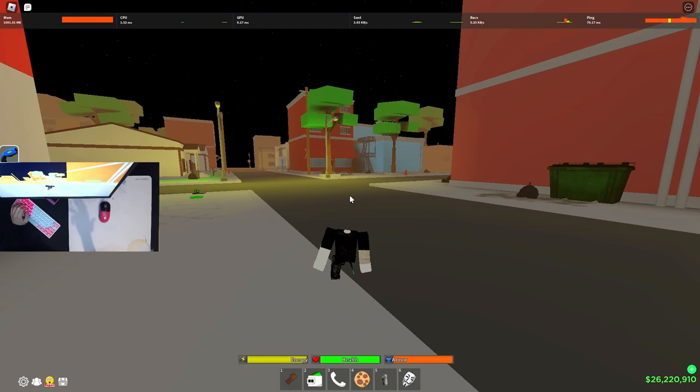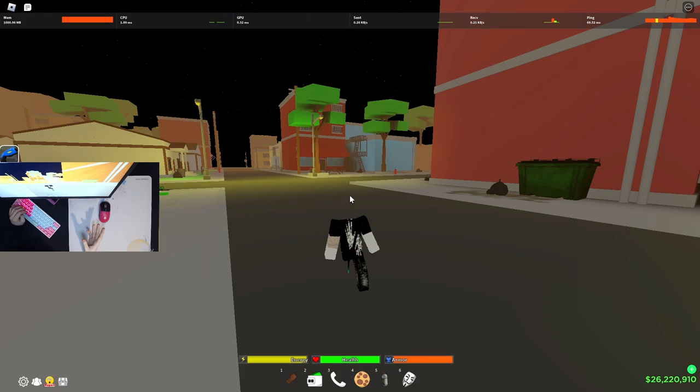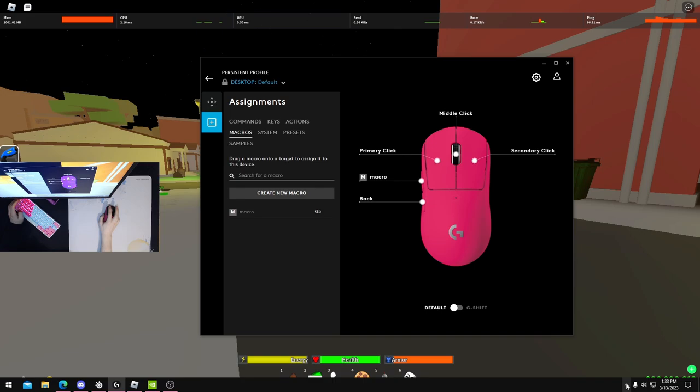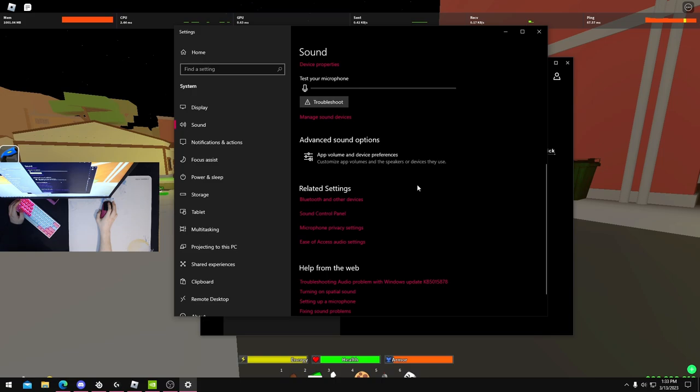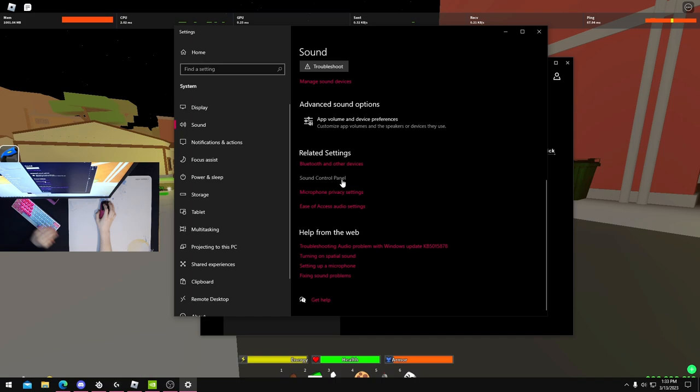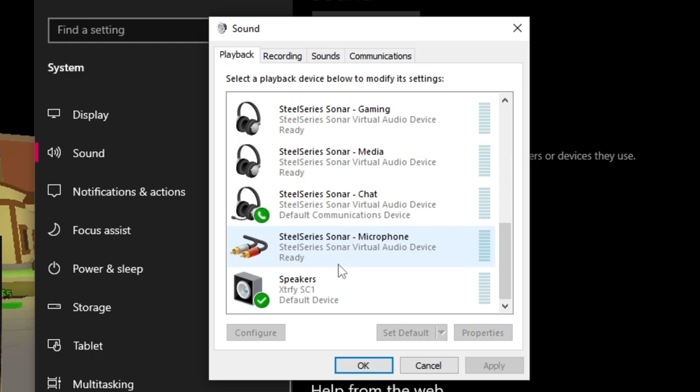The final thing I'm going to be covering is my audio settings. You guys have been asking me for my audio settings for a while, so I'm going to show you guys what I use. You're going to find your headset right. For me, my headset is going to be under Playback and it's going to be right here. This is my headset.